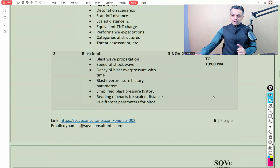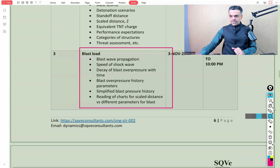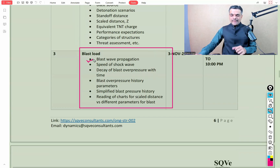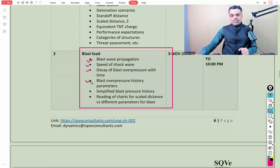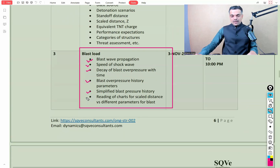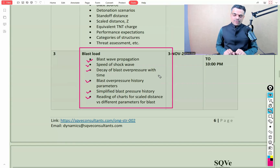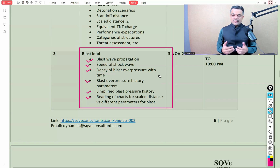We'll then discuss calculation of blast loads, covering blast wave propagation, speed of the shock wave, decay of blast overpressure with time, blast overpressure history parameters, simplified blast pressure history, and reading of charts for scaled distance versus different blast parameters — there are a number of charts we'll refer to while performing these calculations.